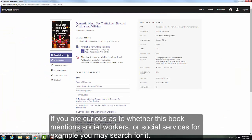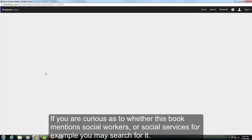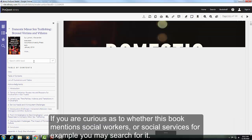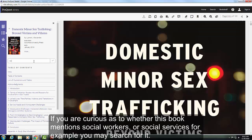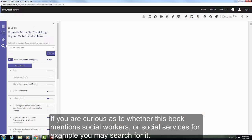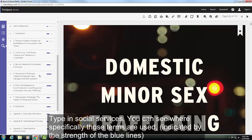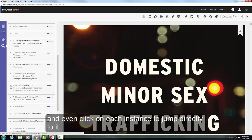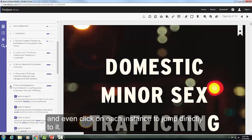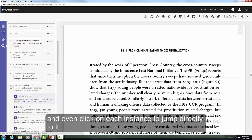If you are curious as to whether this book mentions social workers or social services, for example, you may search for it. You can see where specifically those terms are used, indicated by the strength of the blue lines, and even click on each instance to jump directly to it.